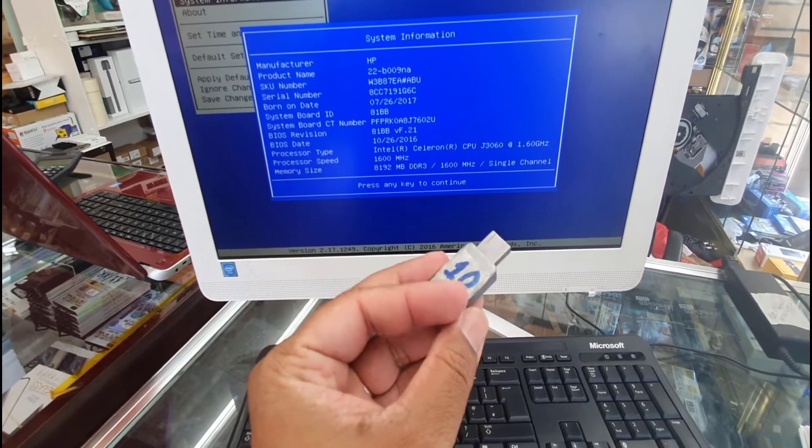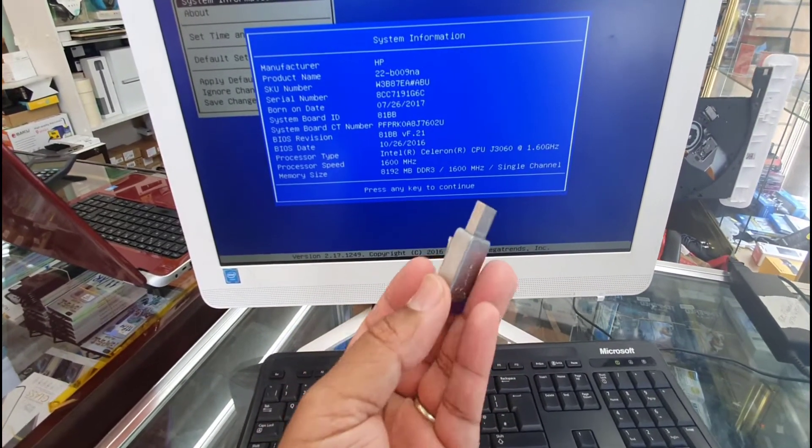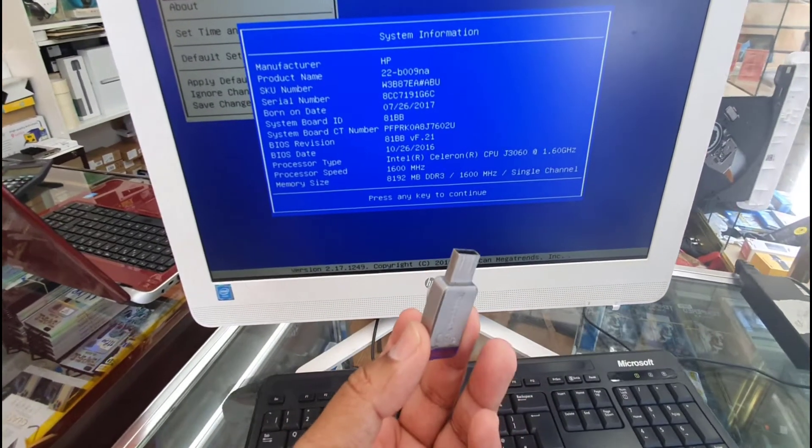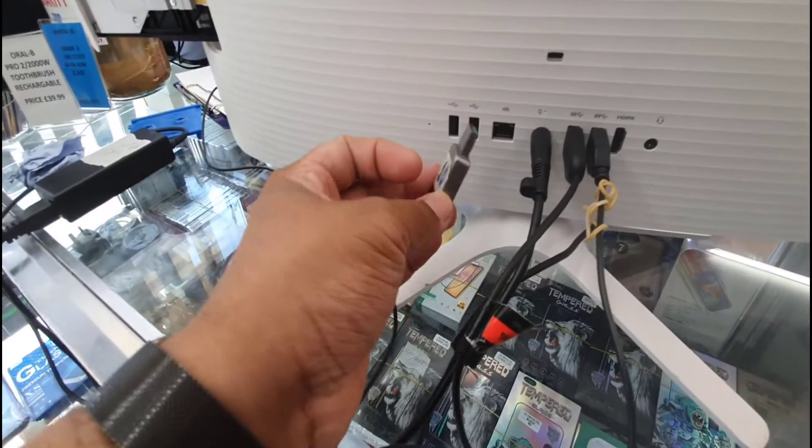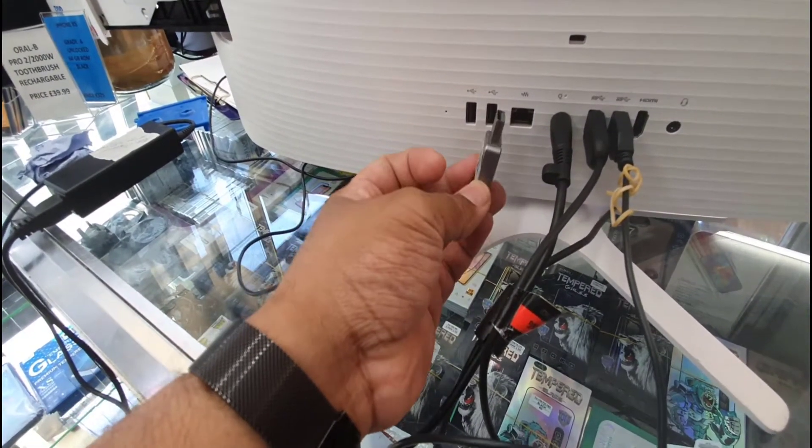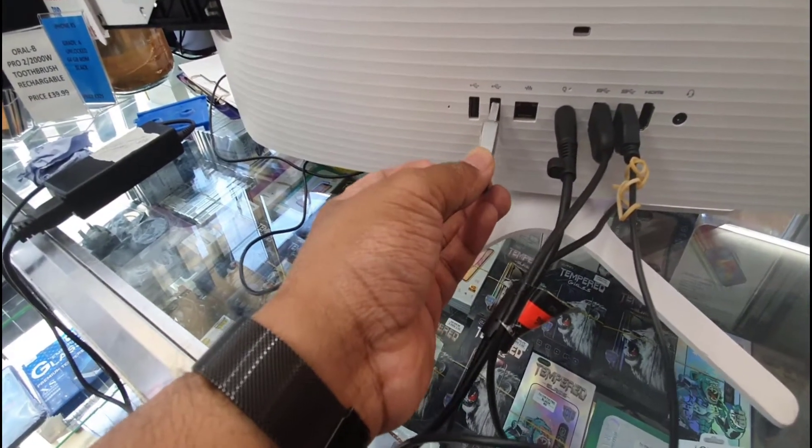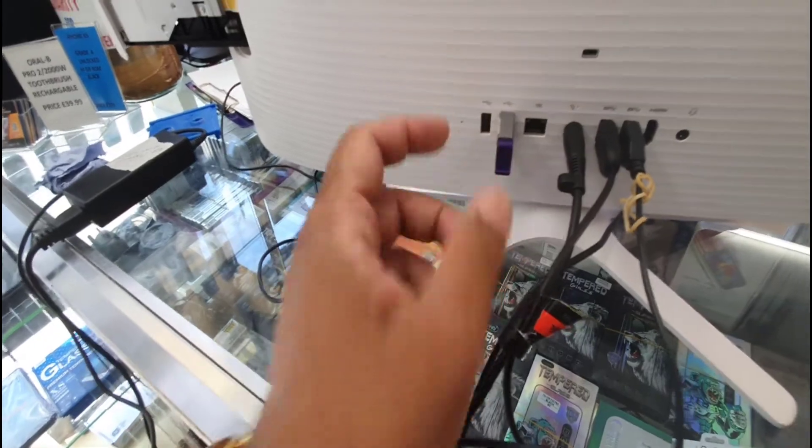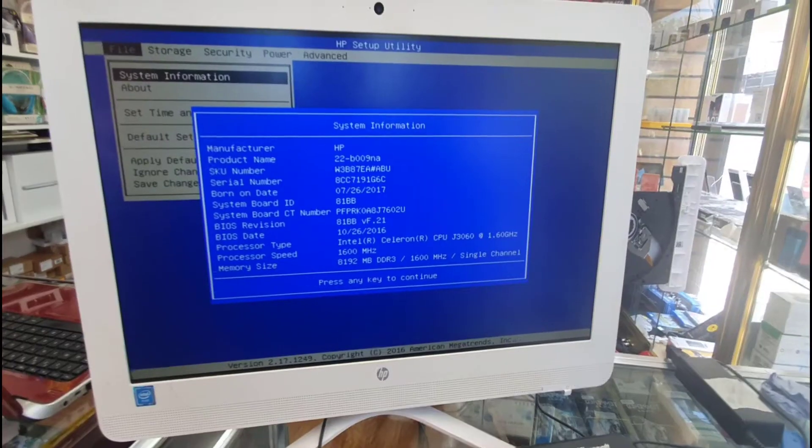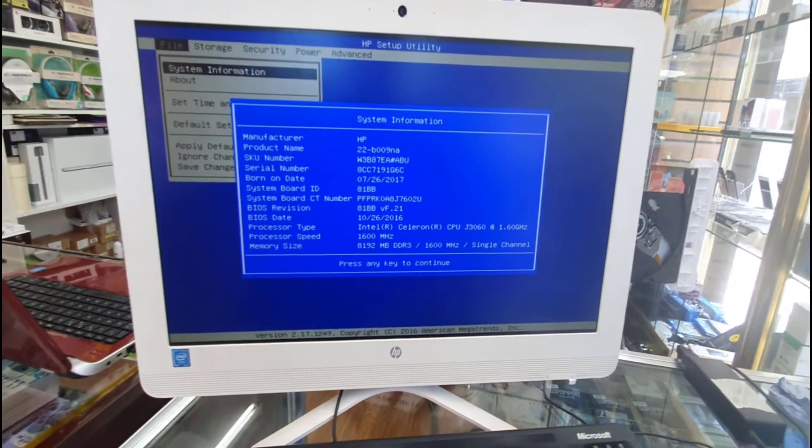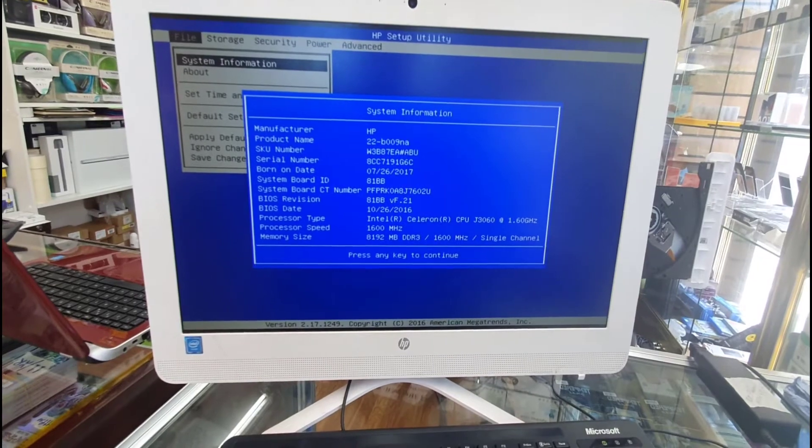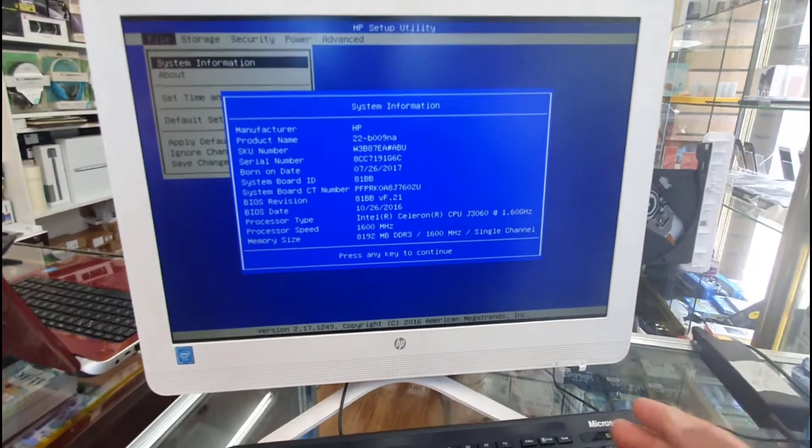We'll connect it to the PC and change a couple of settings in the BIOS. So let's connect it first. Alright, once it's connected, we're going to turn this off. The switch is on the right-hand side underneath this bezel.